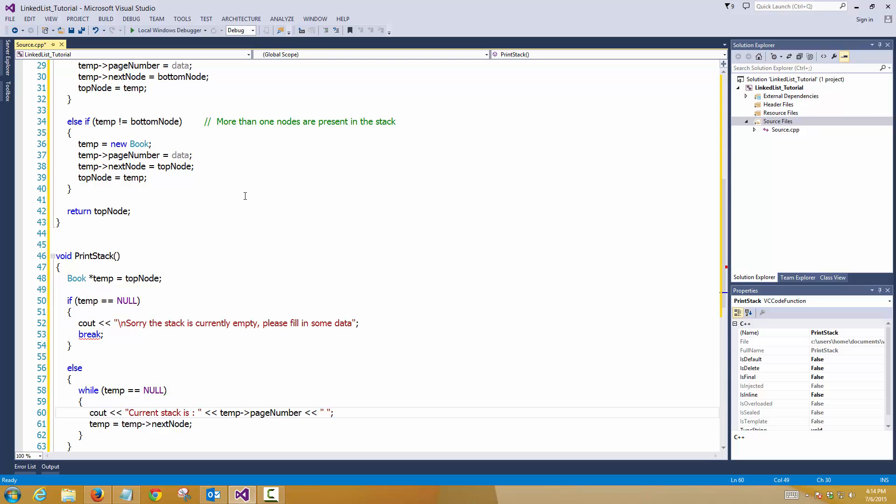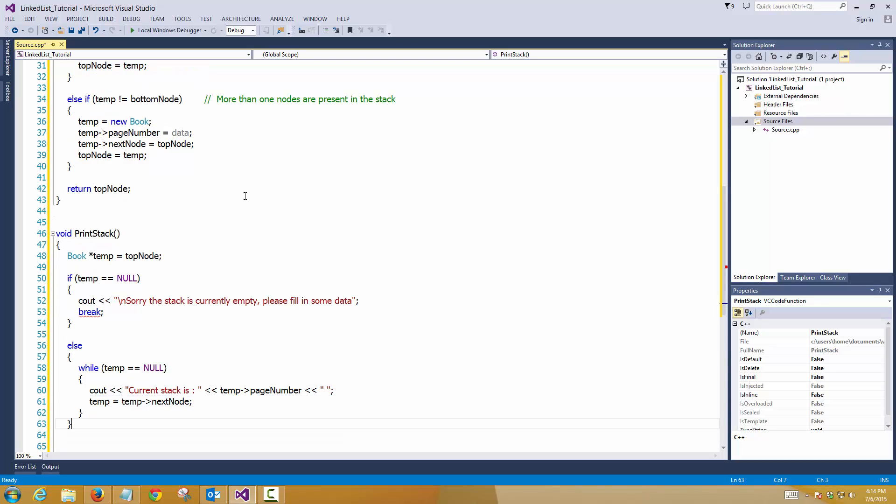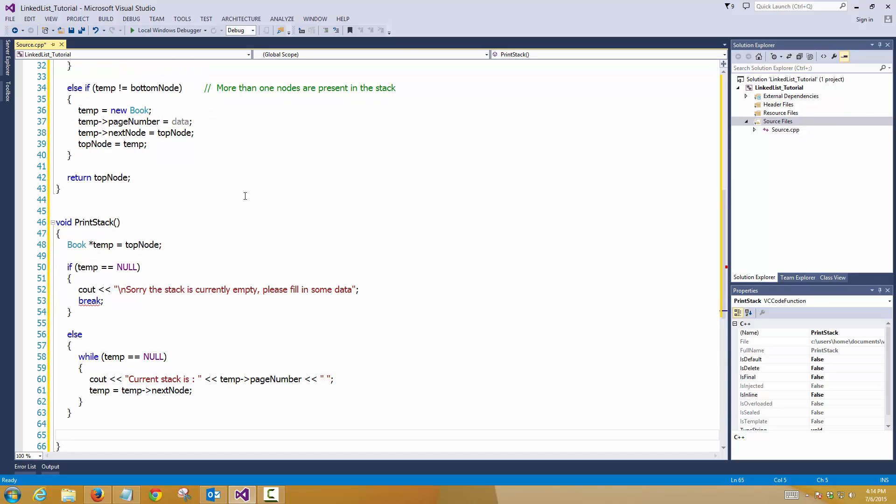Temp. What it does, it currently prints the top page number, I mean the top node's page number. And then the next node becomes the temp. So it will print the second, second most entry from the top. And that's it.